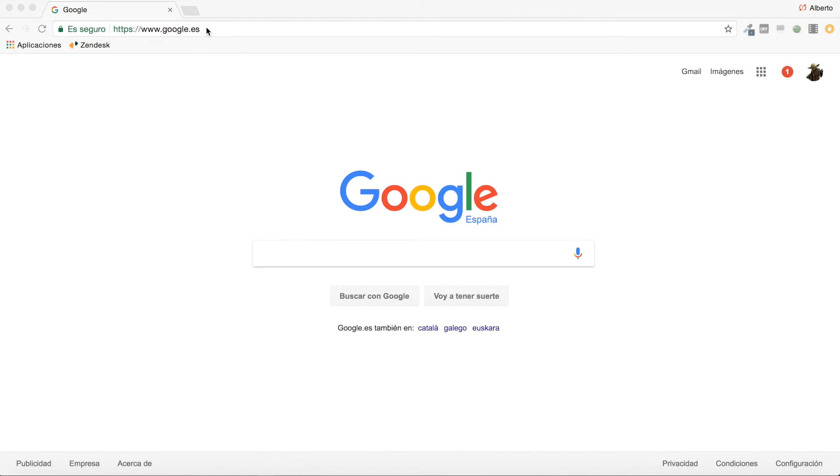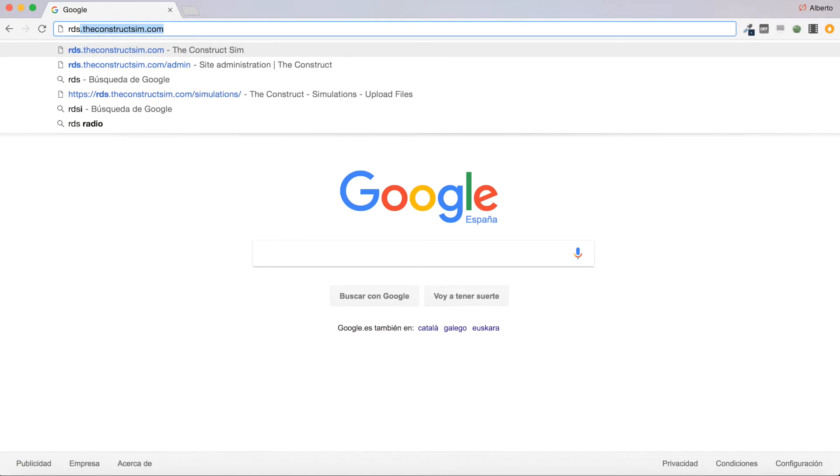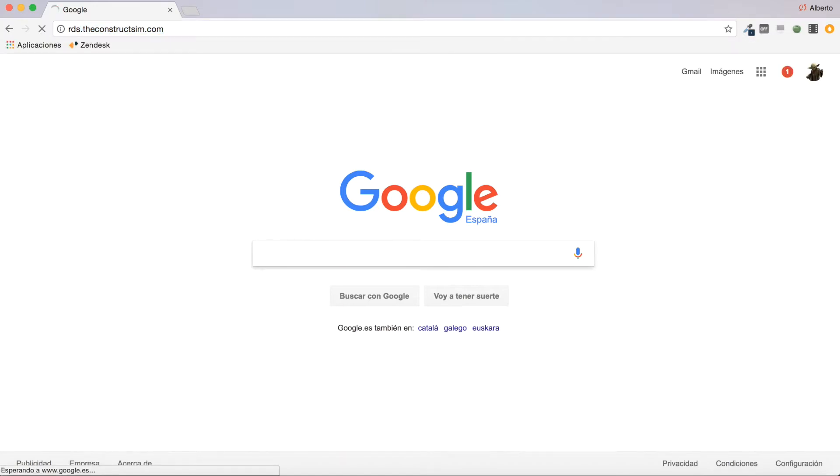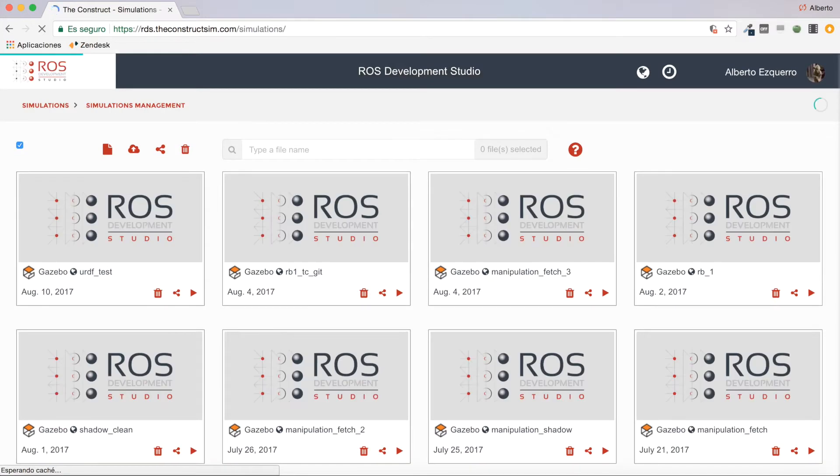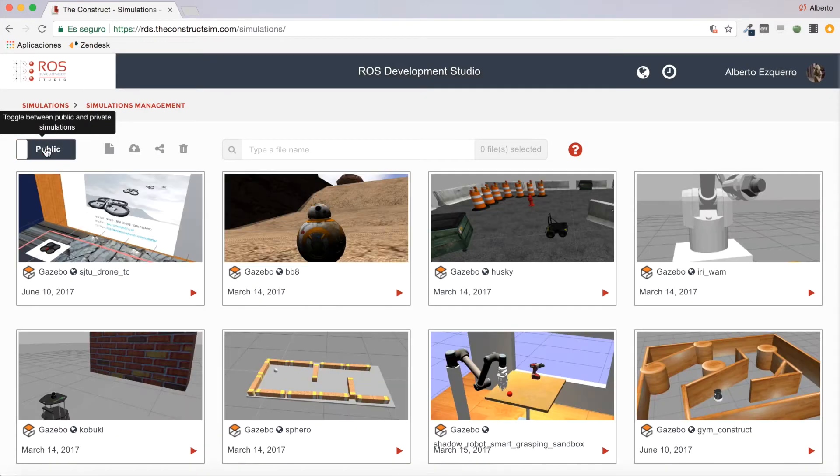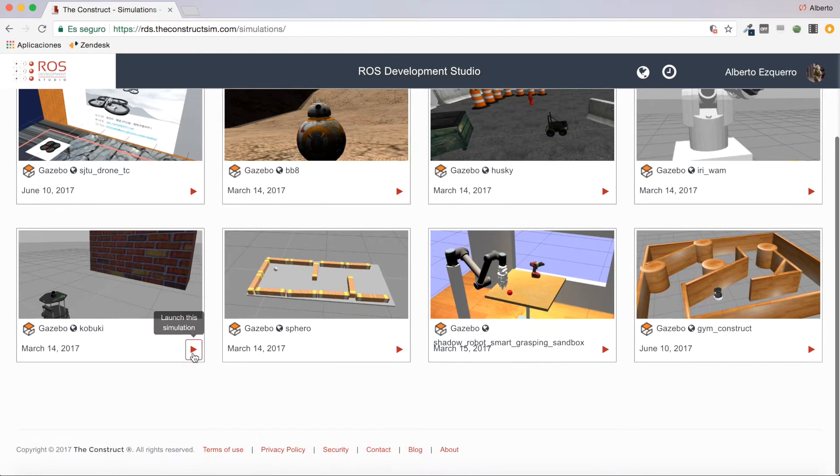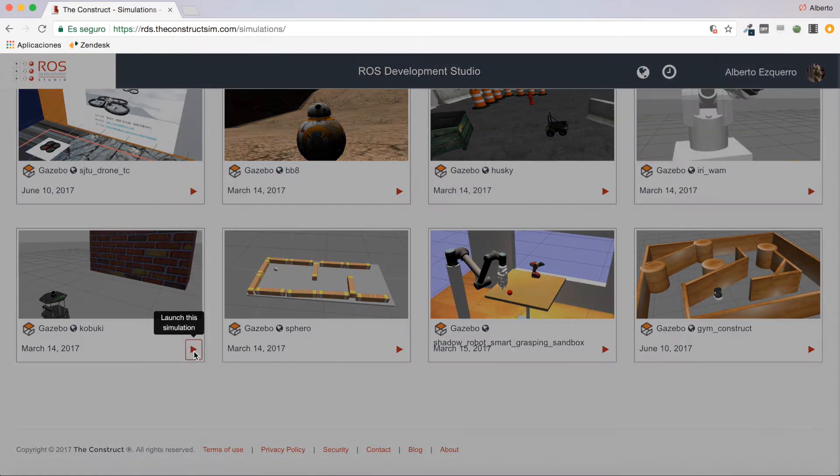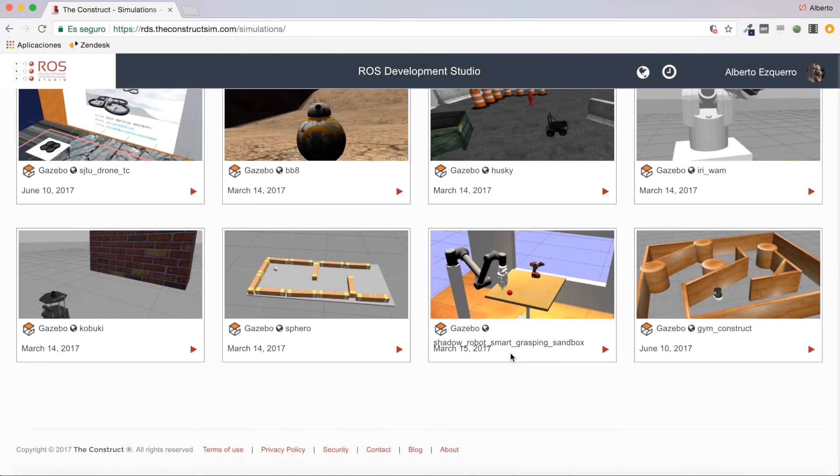And as always, the first thing I'm going to do is to go to RDS in order to show this example. So now I'm going to move to the public simulations, and in this case I'm going to use the Kobuki simulation. So let's launch this simulation and wait a few moments until it is loaded.